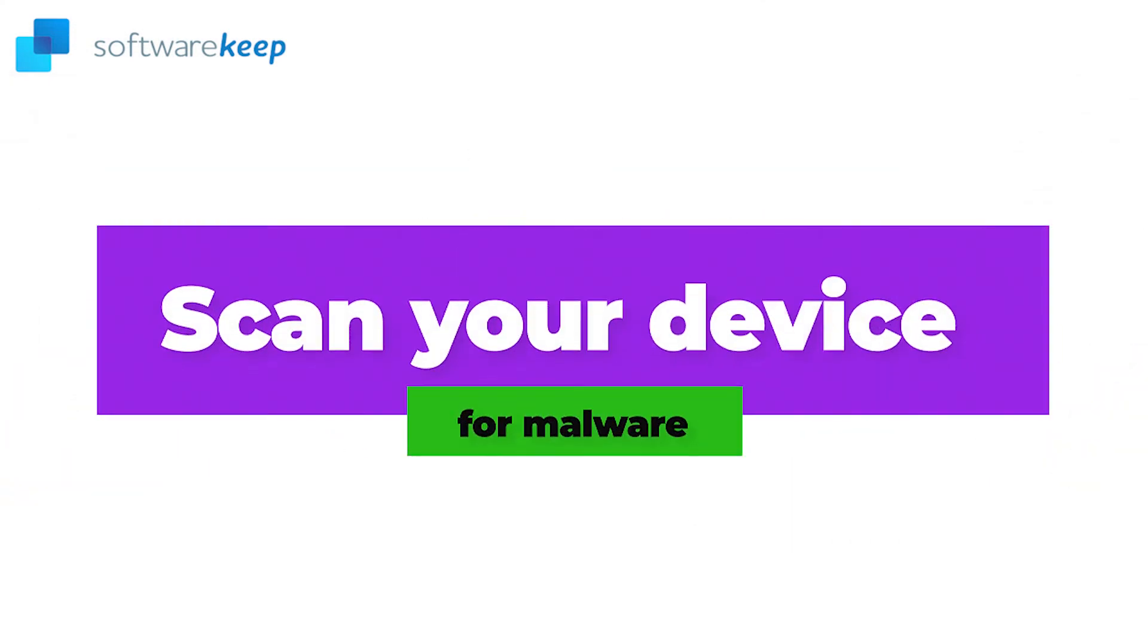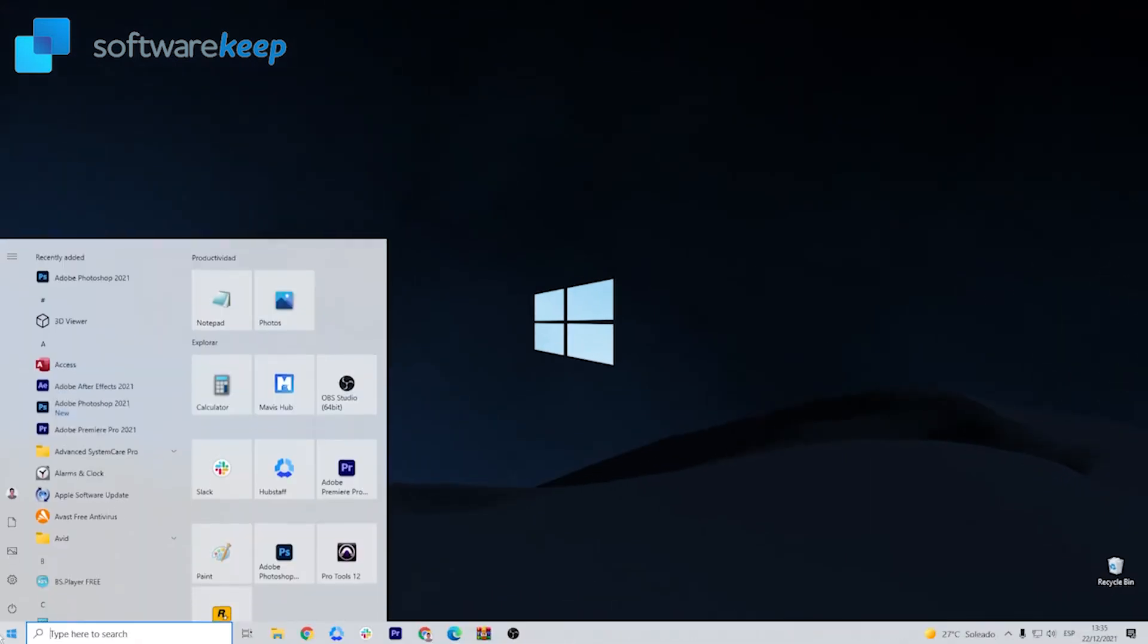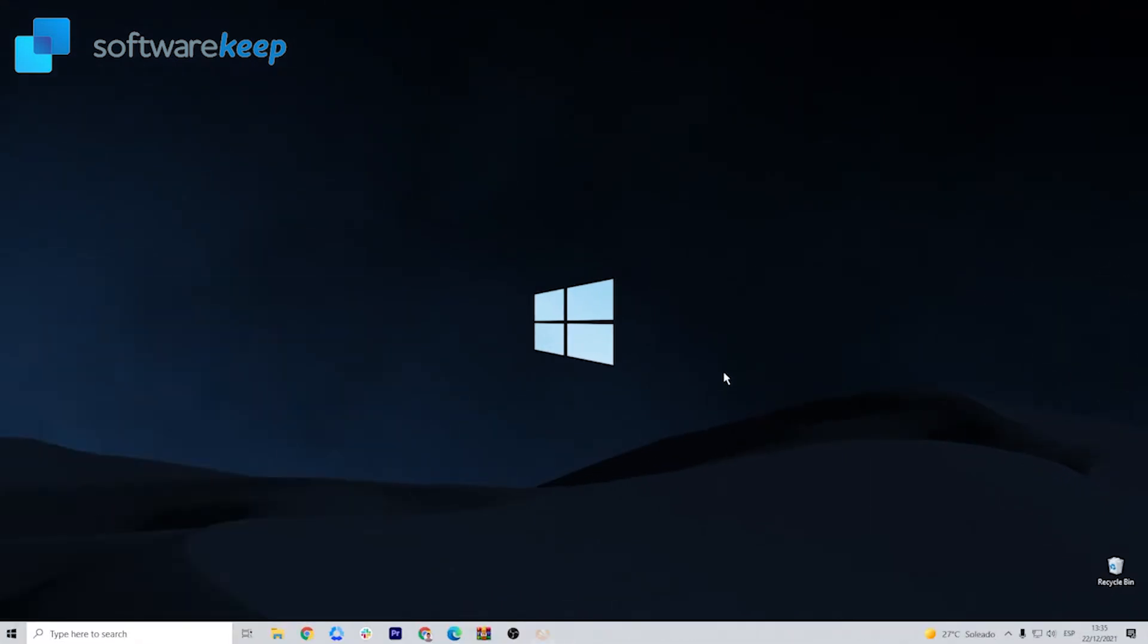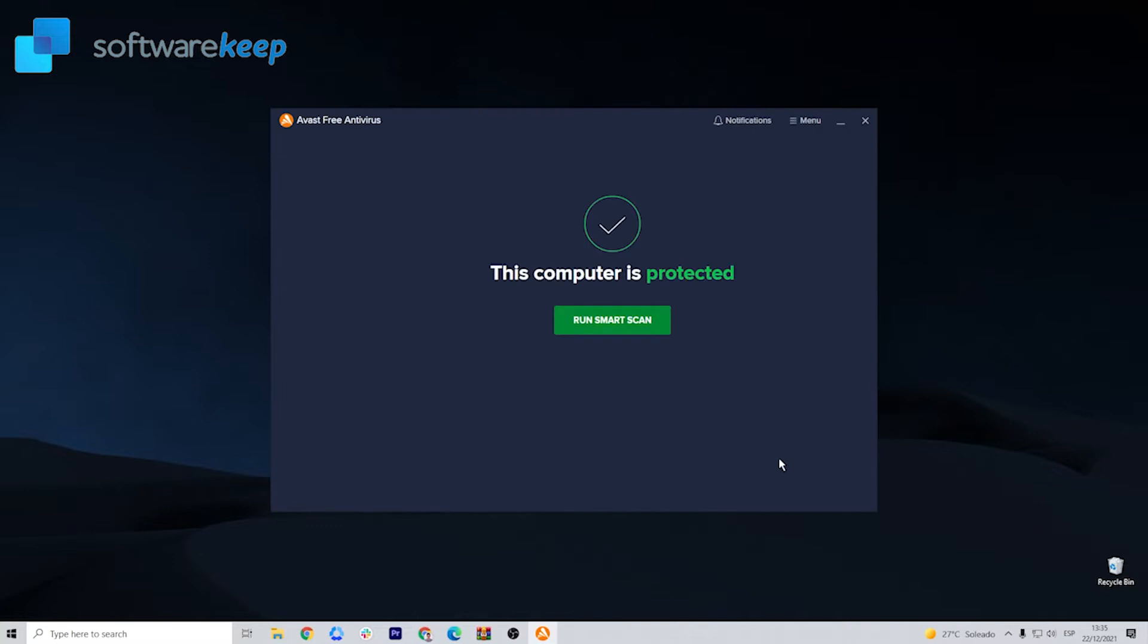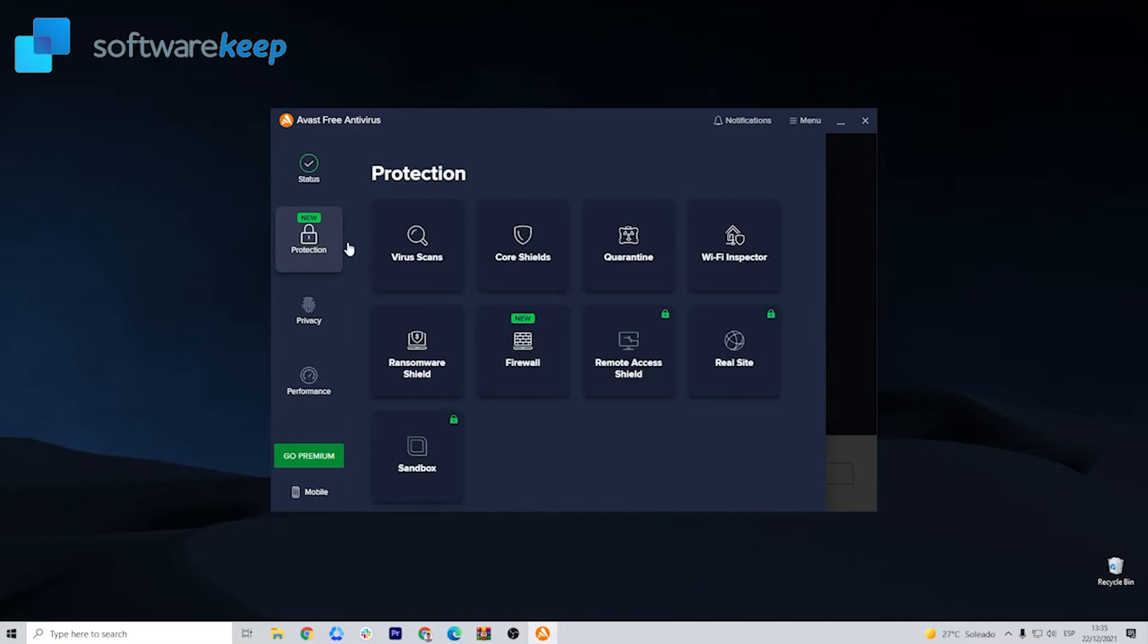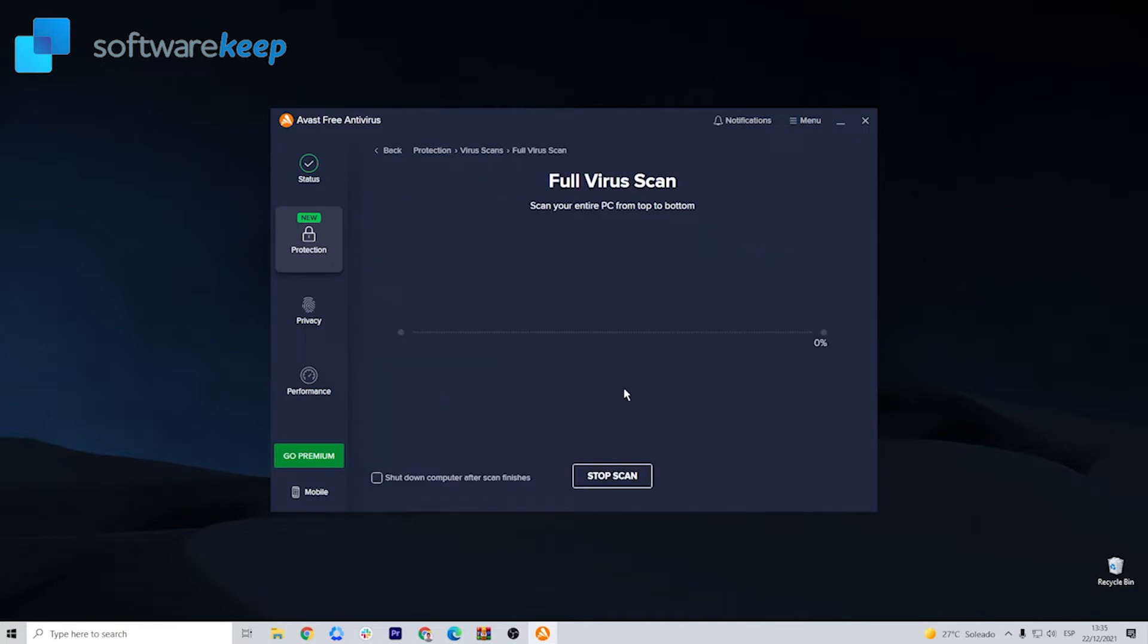Scan your device for malware. The first thing you have to do is open your antivirus. It could be Windows Defender or a third-party antivirus. In my case, it's Avast free antivirus. All you have to do is run your antivirus and let it scan your PC for any malware or virus.